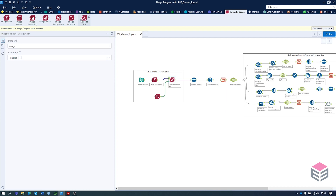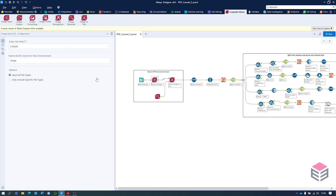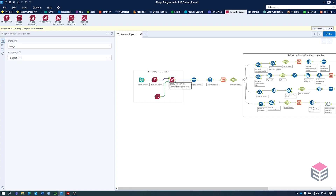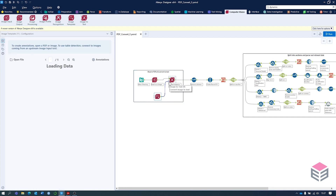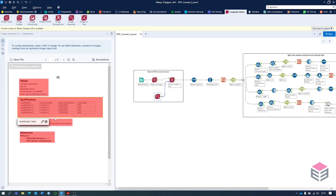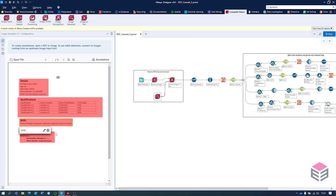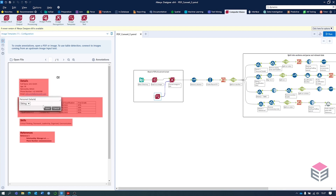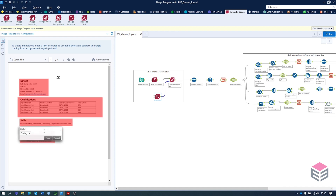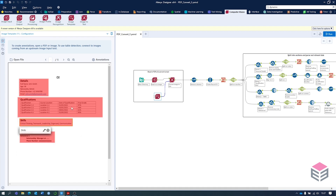The next tool is the image-to-text tool. We're going to use the image column created in the previous tool and put this into the anchor. There's also going to be a target, where we can specify the different sections of the CV, which makes it a lot easier to parse. We've got a personal details section, qualifications table, skills, and references. What's useful here is that we can select these as text — personal details as a string, and qualifications stored as a table, which means it can split up the different columns with a pipe character between them.